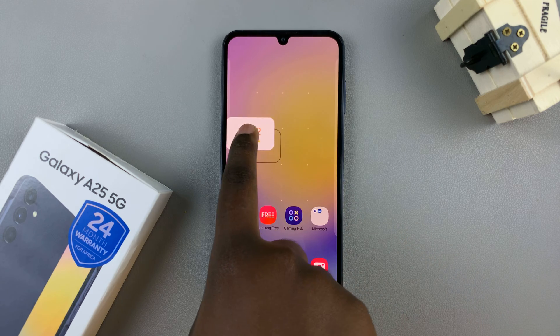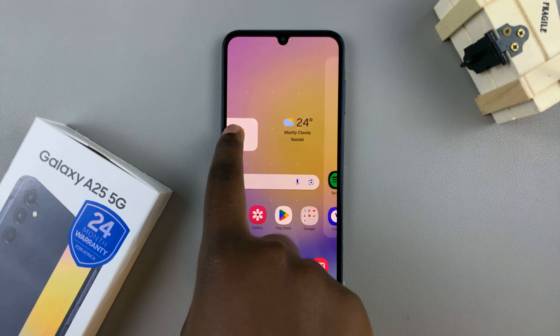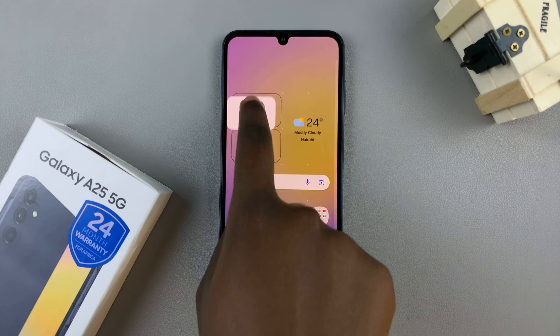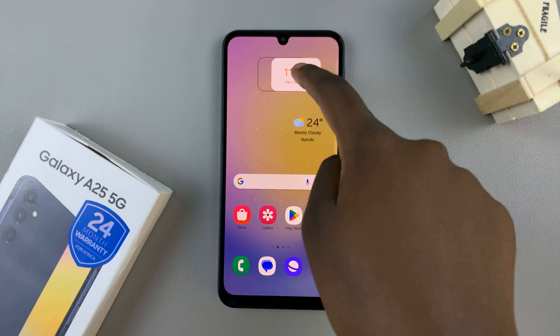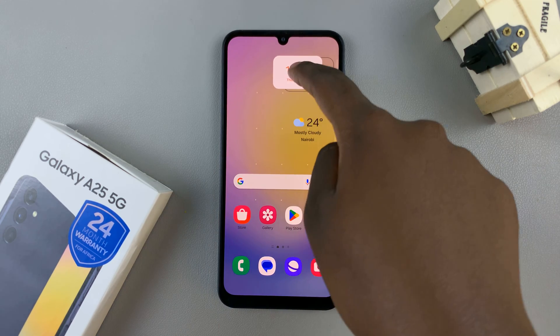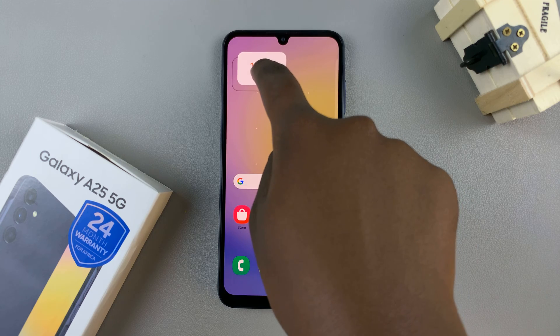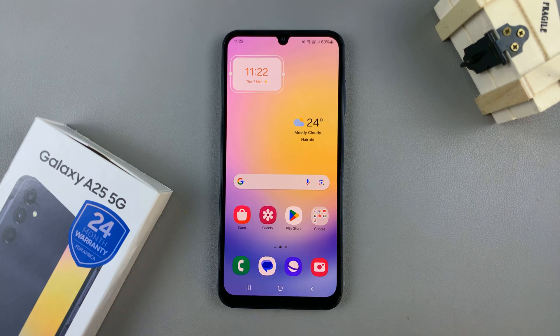Just hold it across the border and it will be taken to the next page. To place the widget, just let go of the screen and it will be placed in that position.